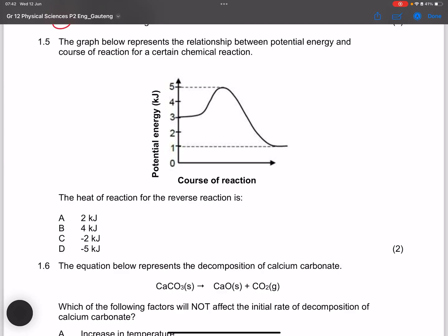Question 1.5: A graph shows the relationship between potential energy and the progress of a reaction. They ask for the heat of reaction for the reverse reaction. For the forward reaction, ΔH = energy of products minus energy of reactants = 1 minus (−3) = −2 kJ. For the reverse reaction it is the opposite: 3 minus 1 = +2 kJ.